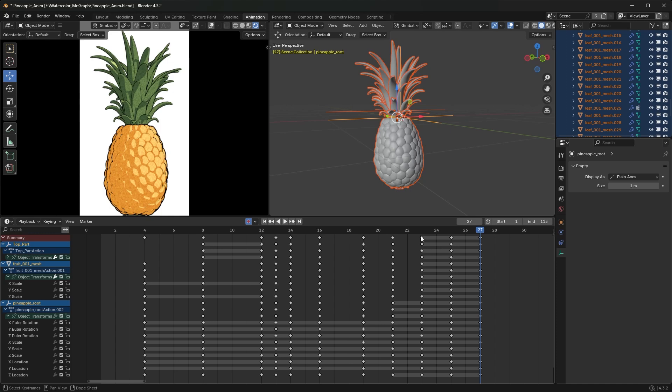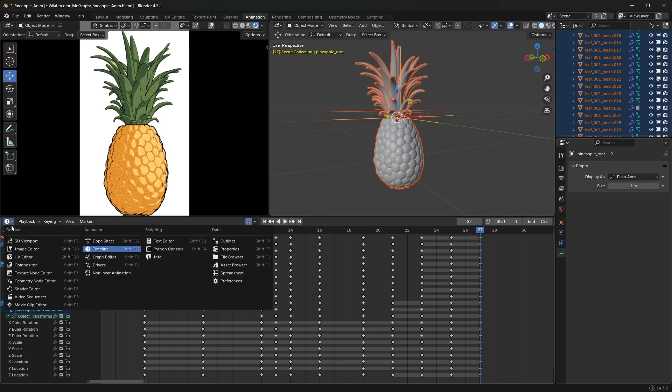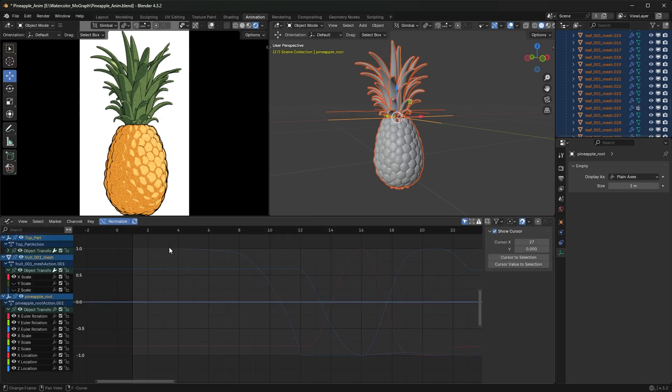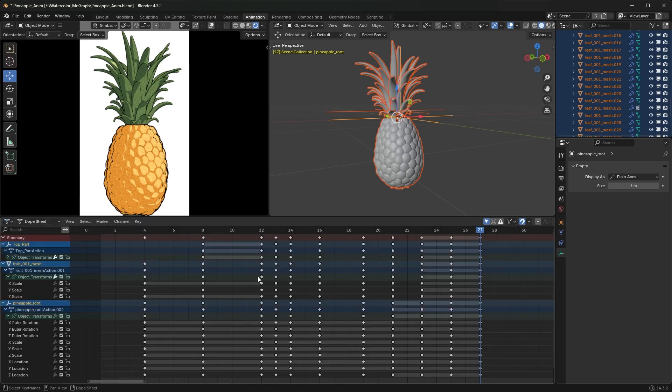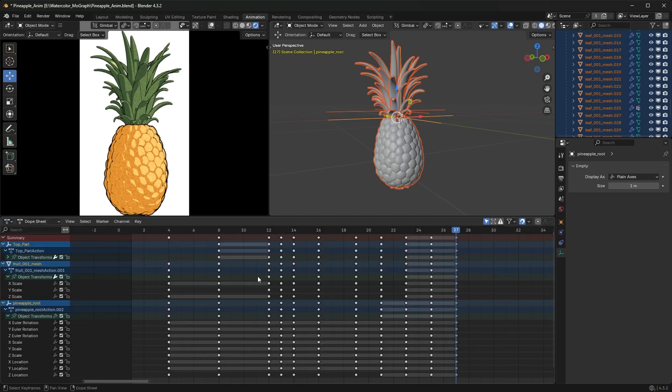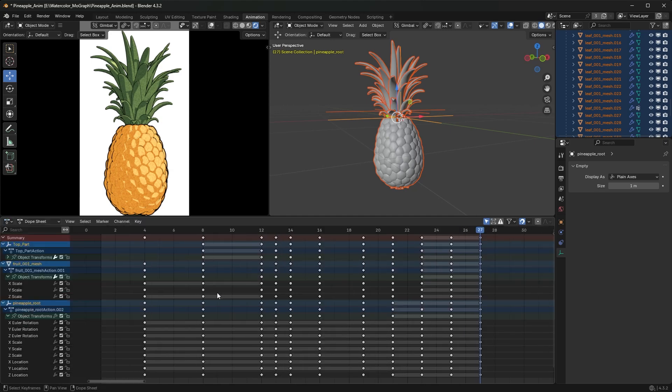But yeah, this is it. I hope this helped you guys. This also works in the graph editor and even the dope sheet, so you'll find yourself using this quite a bit. Thanks for watching this video. I have other stuff in Blender. If you found this helpful, I probably have some other stuff you'll like, and I appreciate you watching.